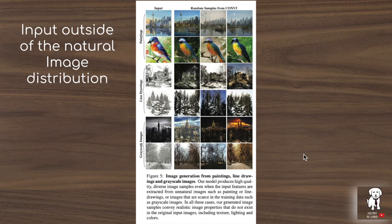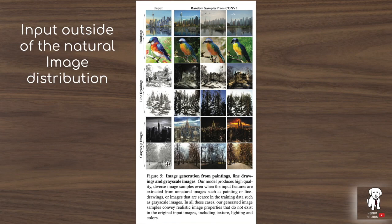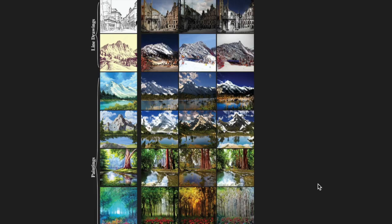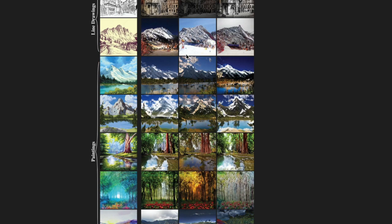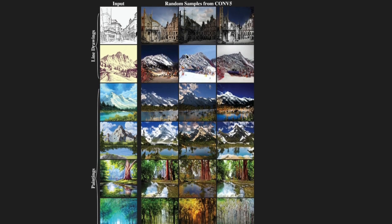The next application is the ability to generate images when the input is outside of the natural image distribution. This model is trained on the Places 365 dataset — photographs of landscapes and historical landmarks — and the idea is that the input going through the pre-trained classification network has intermediate feature maps sent to the generator even when the input is outside the natural image distribution, like hand-drawn sketches or paintings. This shows further examples of generating images from line drawings, grayscale images, or paintings to produce photorealistic output, similar to how GauGAN synthesizes landscapes from pixel maps.